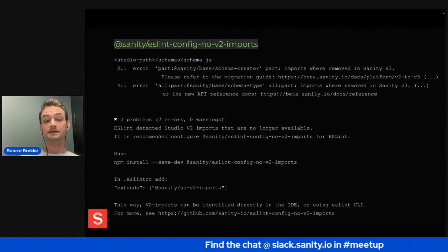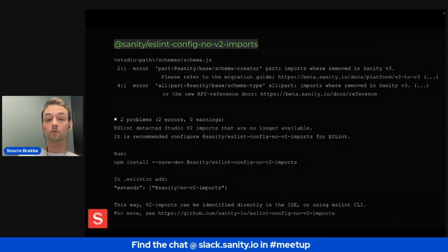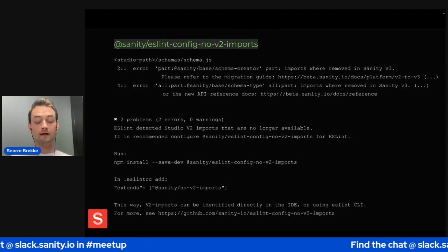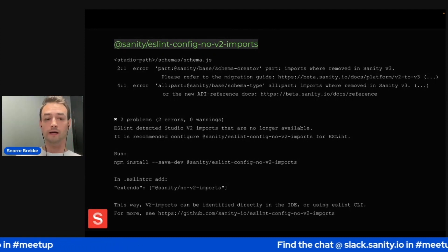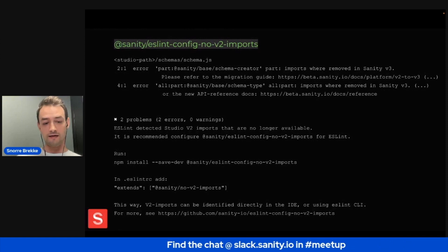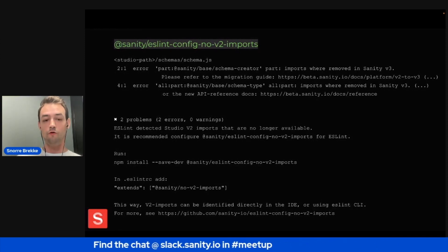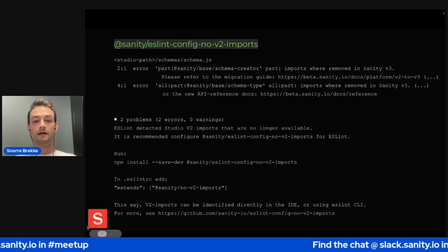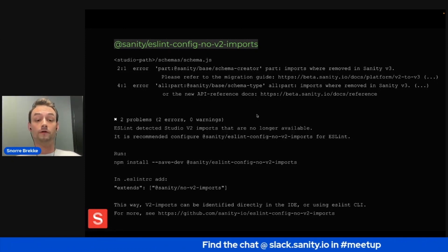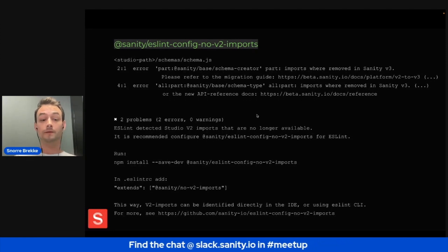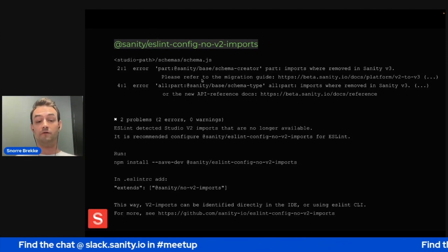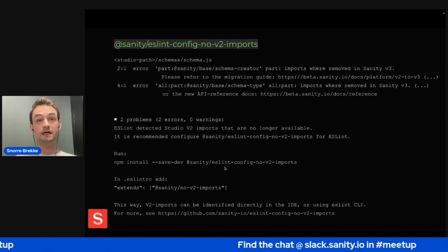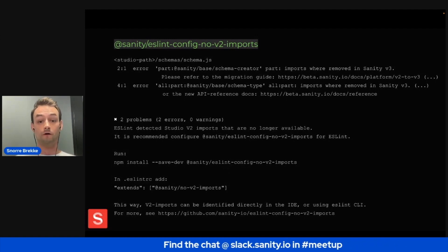There's also an ESLint rule set that the verify command relies on, but which you can also install separately. It will check for parts, plugins, all-parts, config, sanity colon, and all of those at-sanity/base, at-sanity/core, and so on. If you've used those in your v2 studio, it will mark all of them — like ESLint does with the no-required-import rule set. You can install this separately and have inline errors directly in your IDE so you can work through them that way.